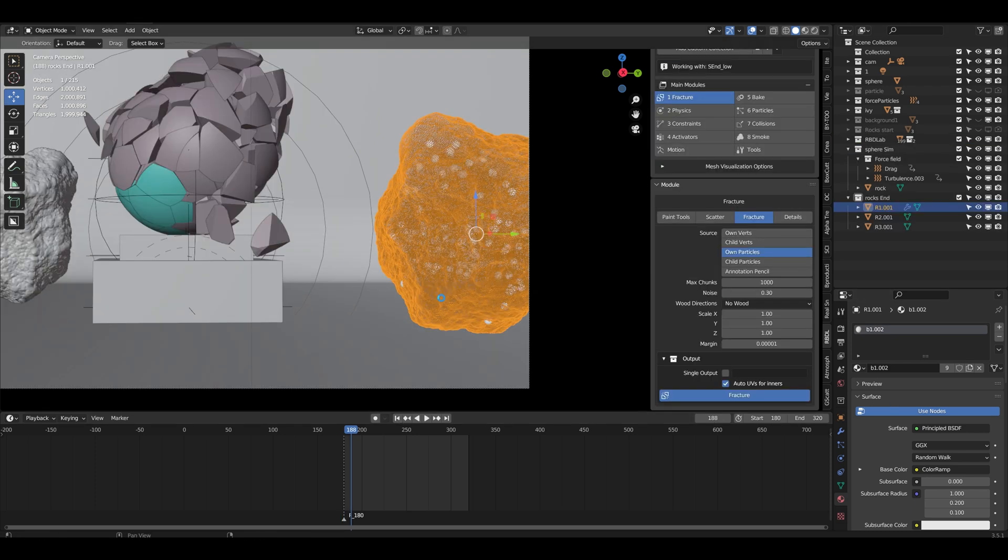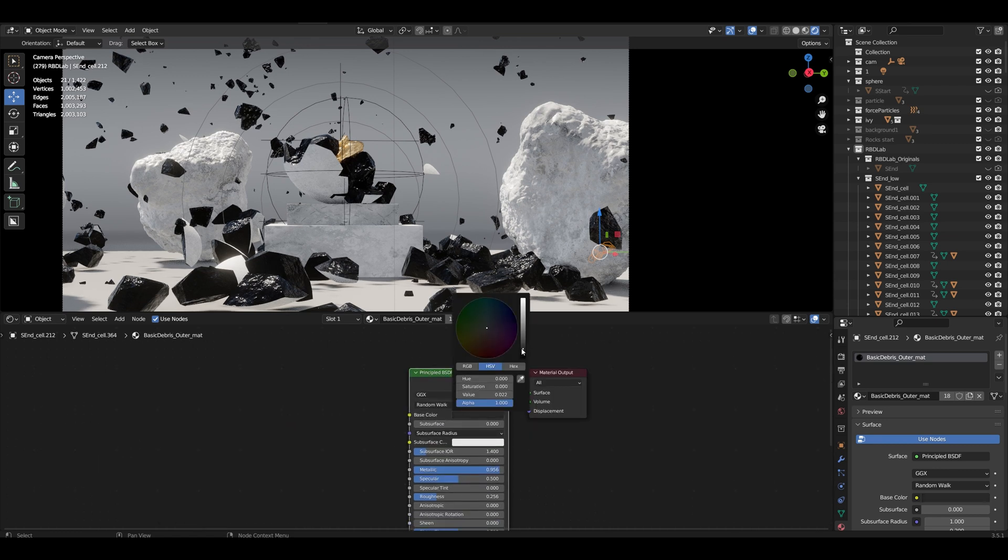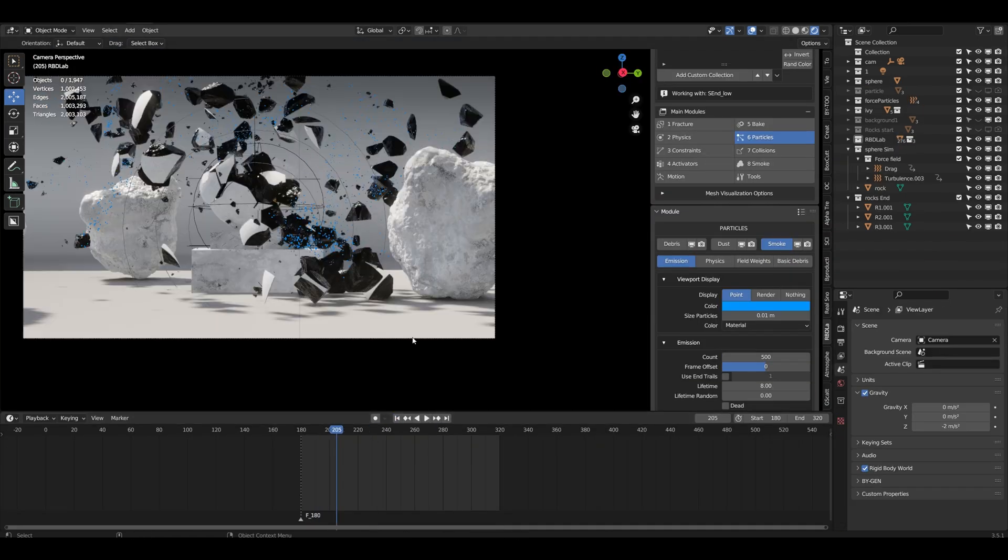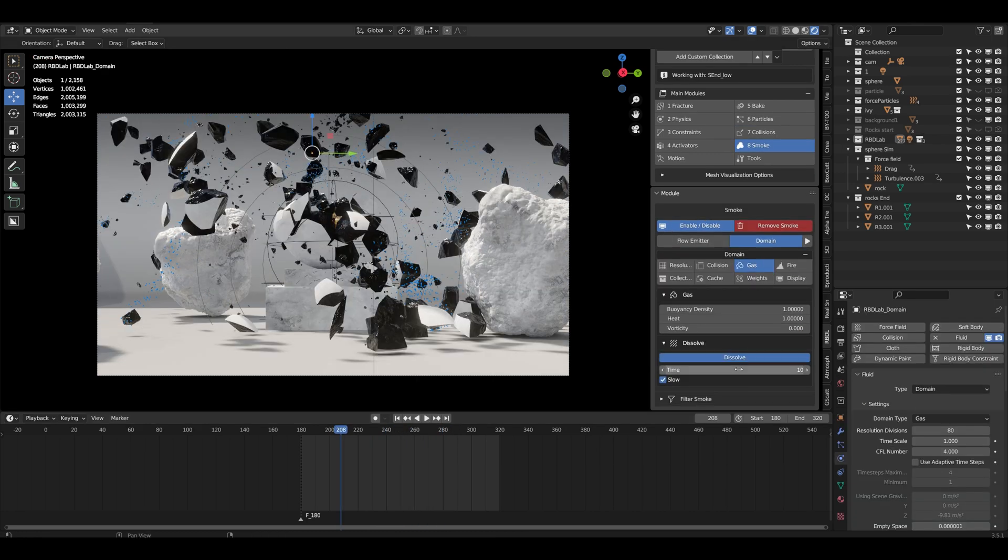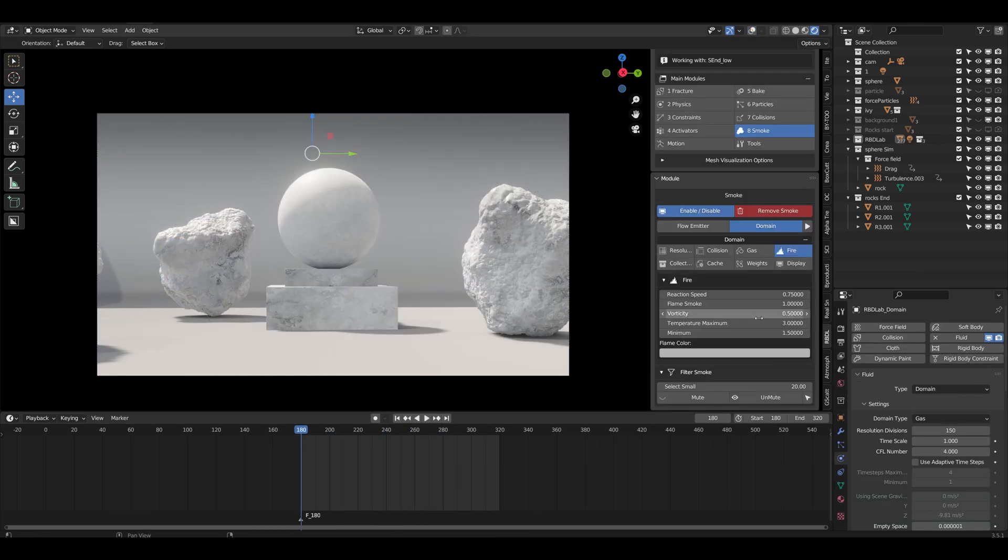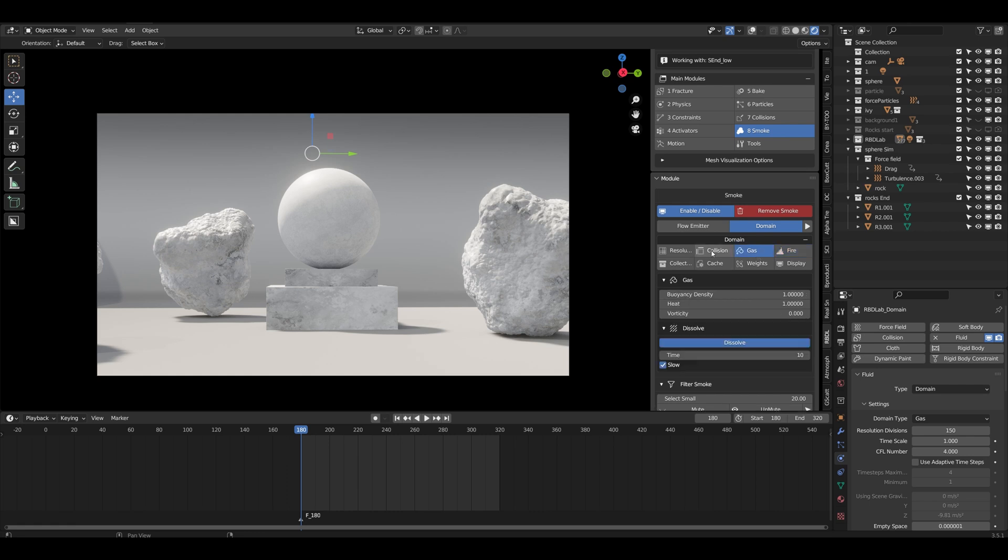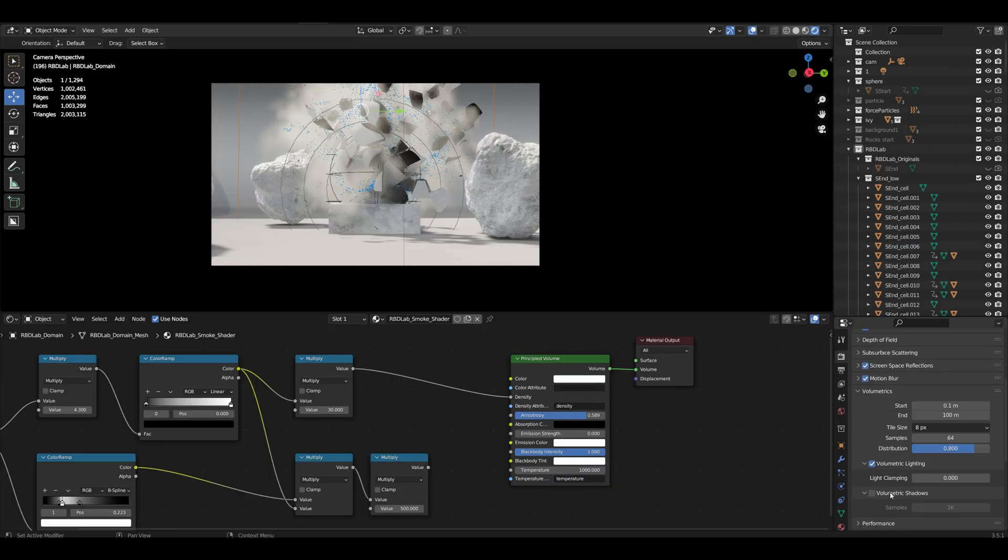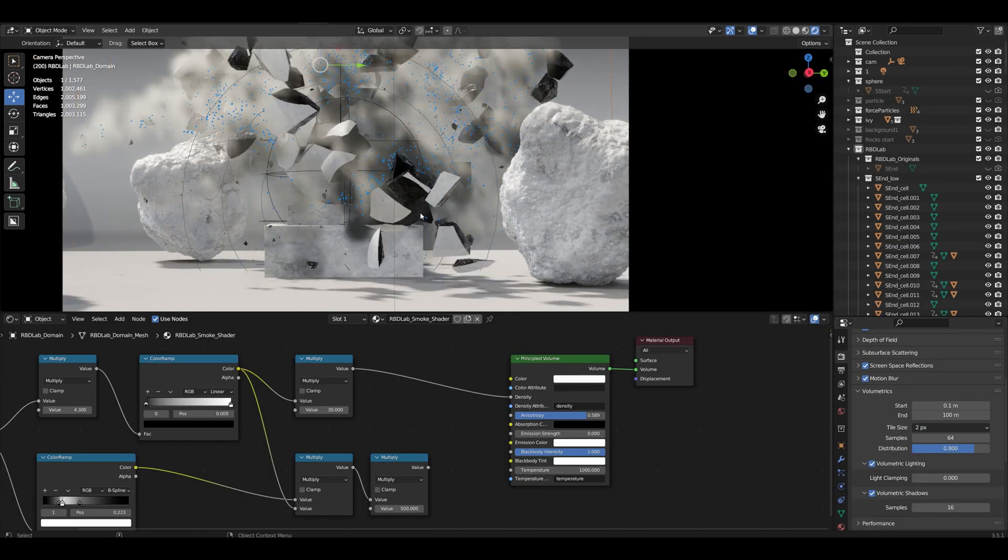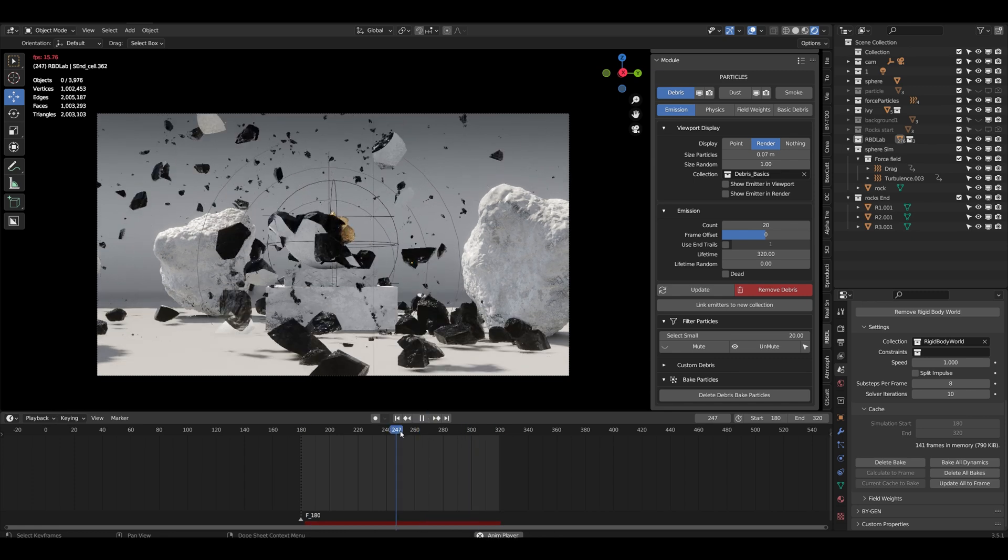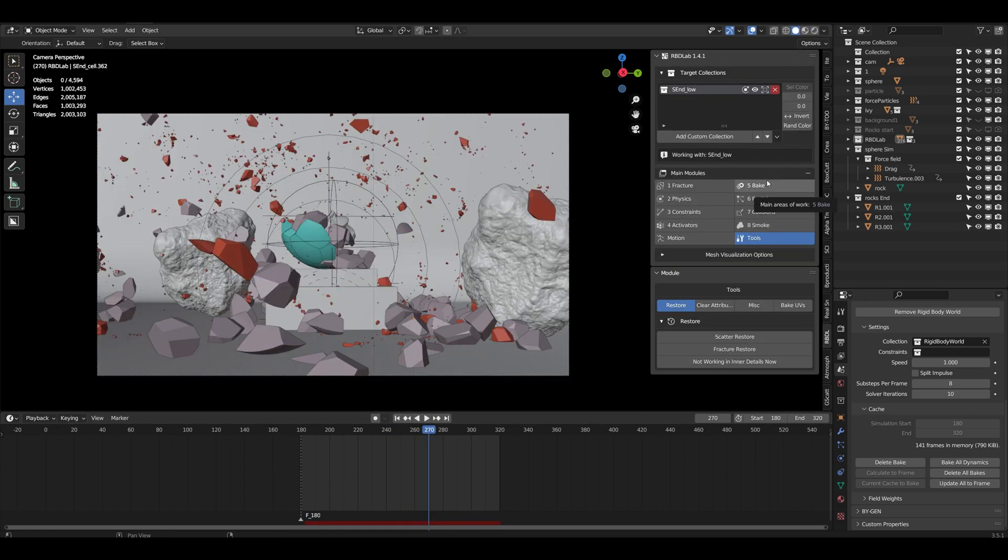So here I decided to basically not have any collision impact or anything like that. It's just turbulence, force field turbulence, affecting all the rigid bodies from the sphere. So that's pretty good. I basically just keyframed it and making this very nice looking animation.